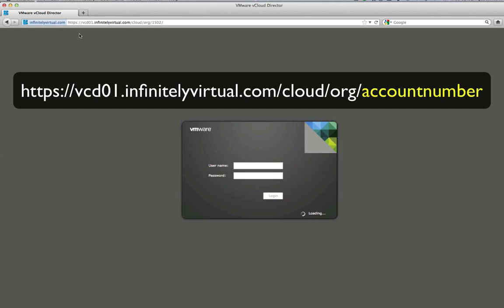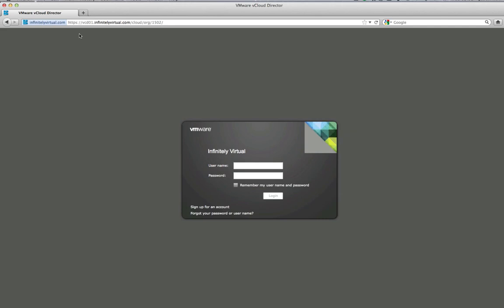The URL and account number are available in the customer portal under technical contacts and are included in the getting started email. Enter your username and password then click login.